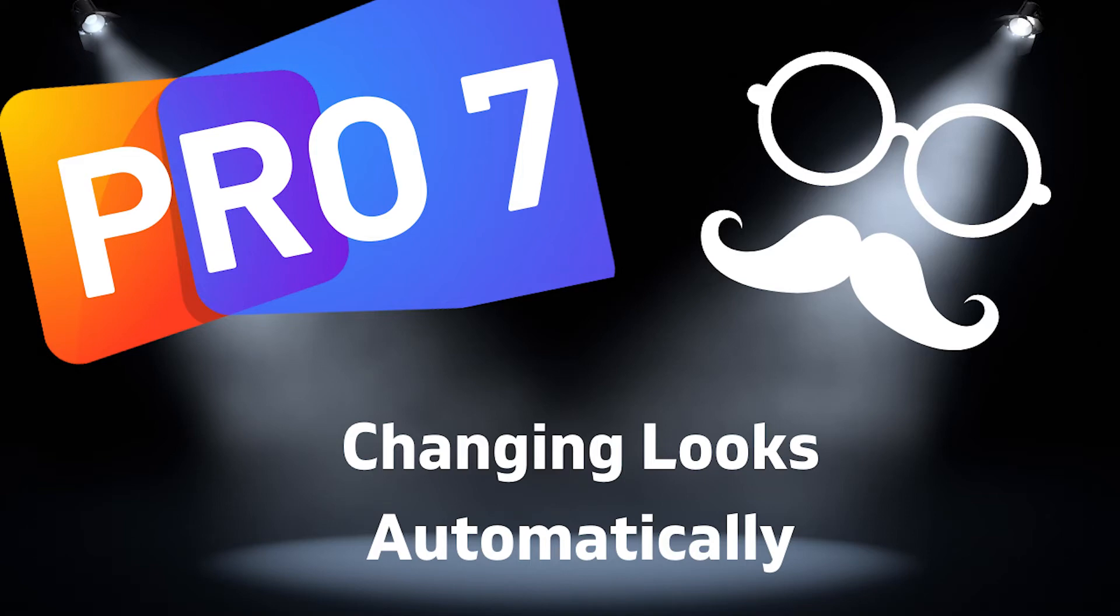In this video, we're going to look at how we can change our slide looks automatically as we go through our presentation. Let's get started.